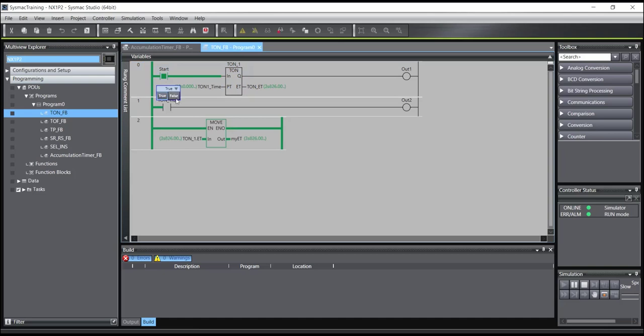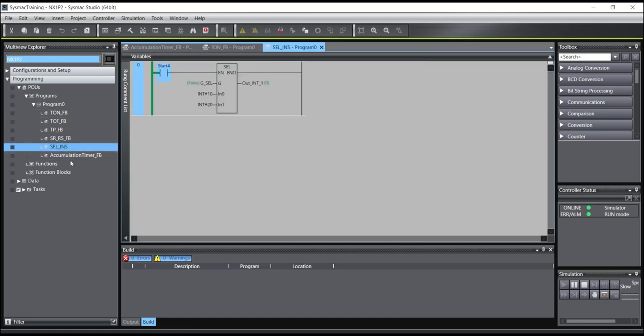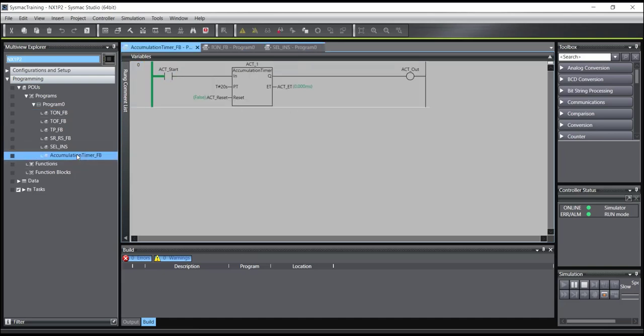But in the accumulator timer, when the input turns off and turns on, the timer continues from the last time.